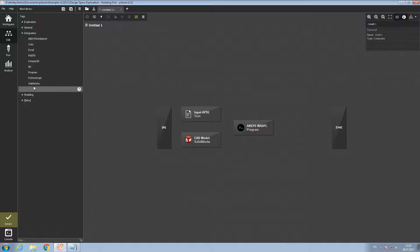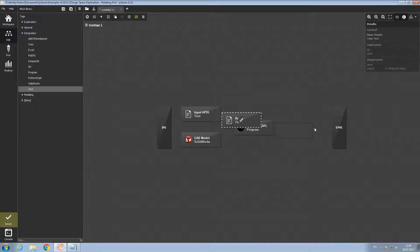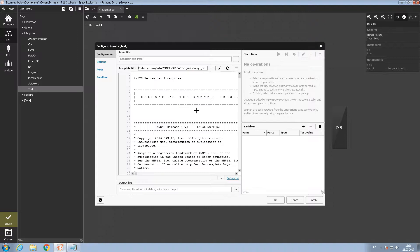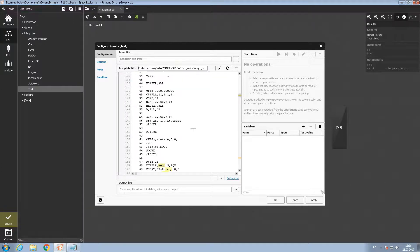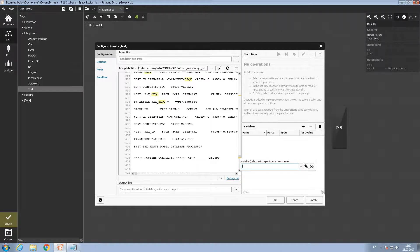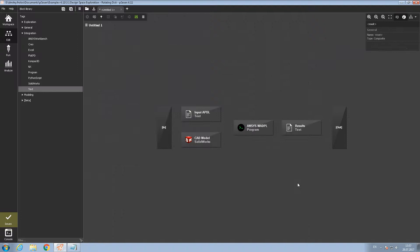Then we need another text block to parse the results from Mechanical APDL. Let's call it 'Results'. Let's double click to open it. Here we need a template from one of the mechanical runs, so we need to do this before setting up the workflow. I have it prepared — this is the output from a Mechanical run. In this output we can find one of the parameters, for example the maximum stress. We defined it in the input file as a parameter 'max stress'. Let's call it 'stress' and define it as an output by clicking 'read value'. Let's push OK to close the menu.